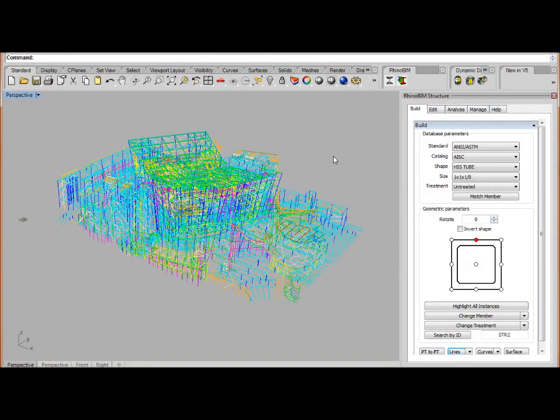This demonstration shows the power and performance of the RhinoBIM structure module. Using this line diagram, we will place a structural member on all the lines at one time.